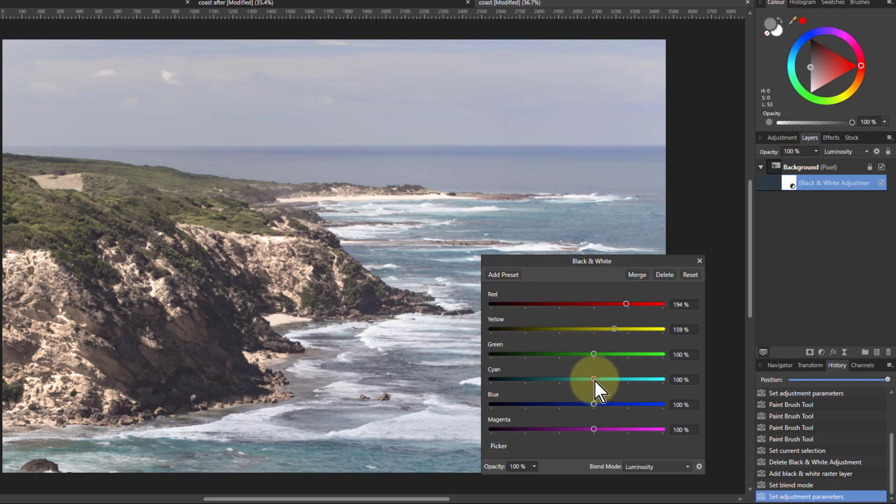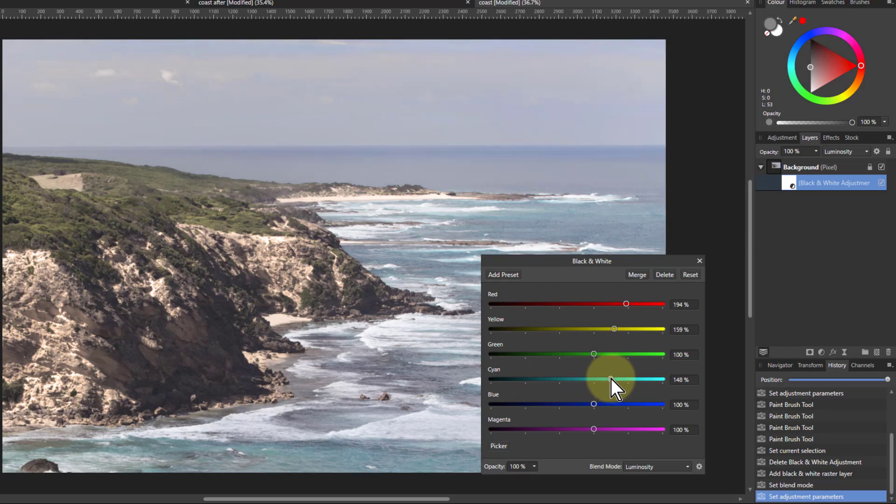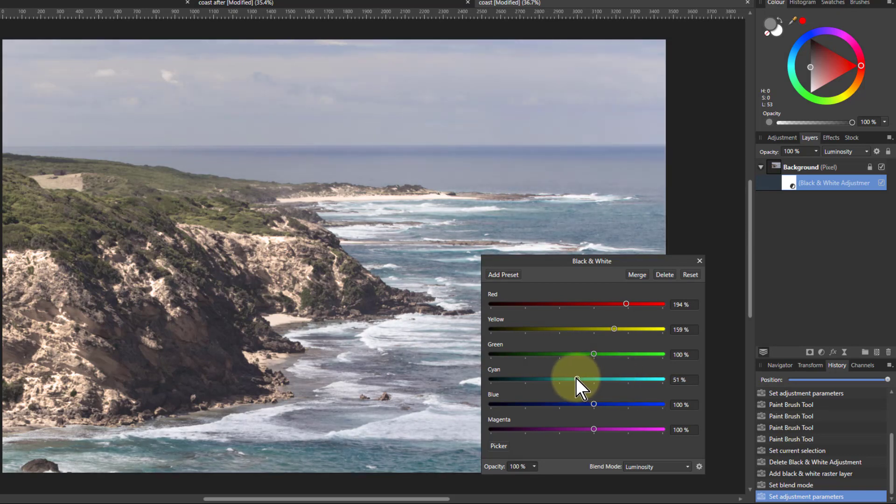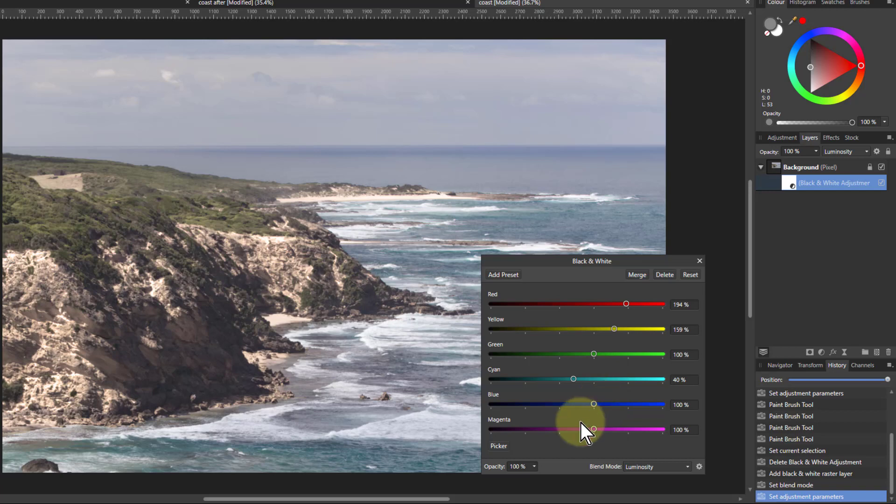What about cyan? We're going to get plenty of cyan here. Look at this. It's in the sea there. So let's make that a little bit darker out of the contrast there.